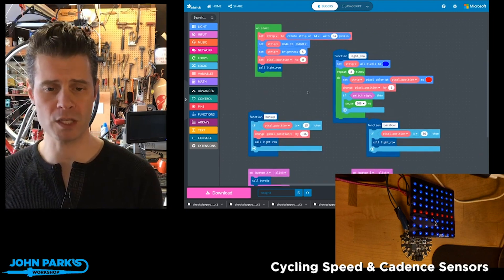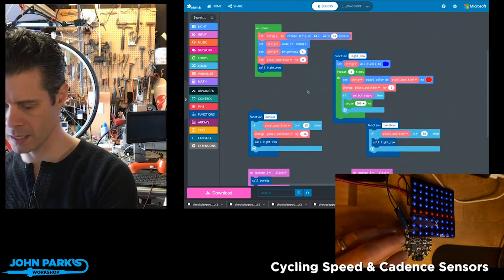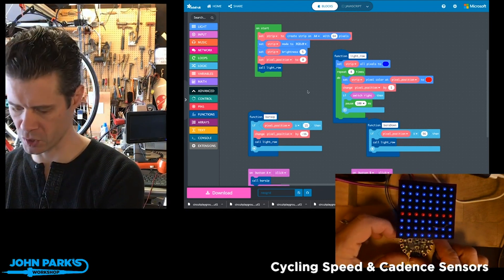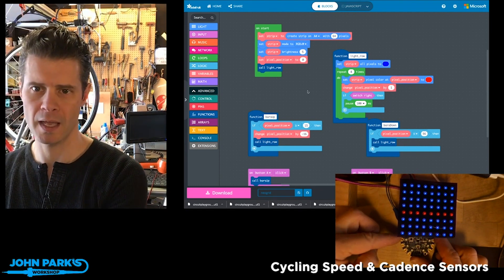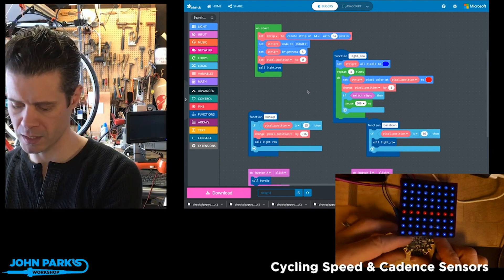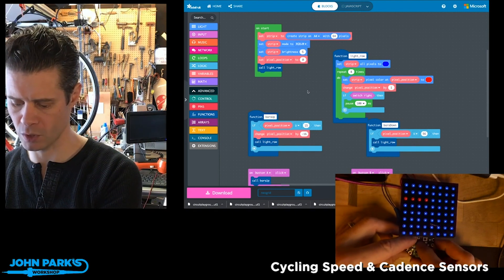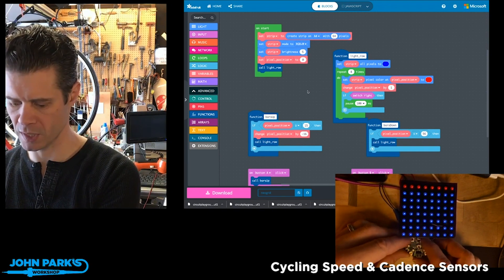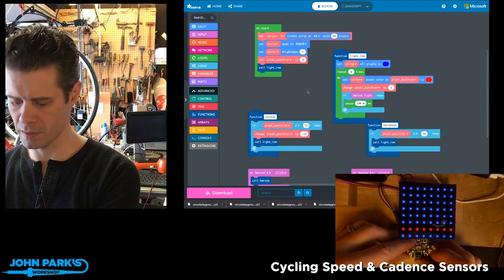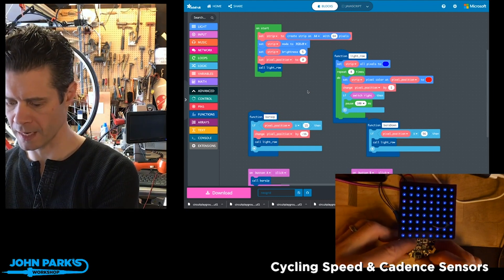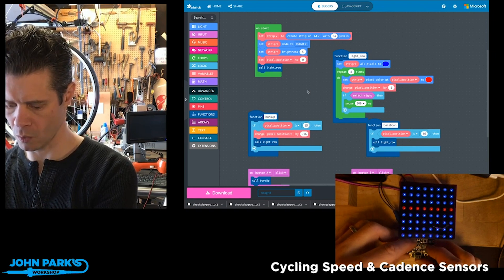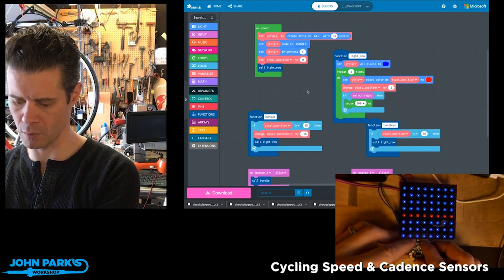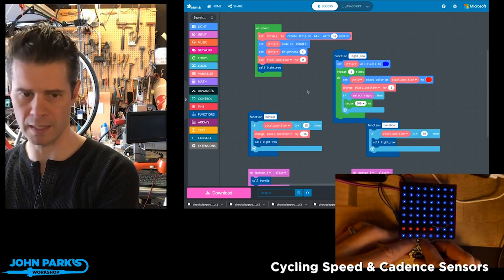For the MakeCode Minute today, I wanted to show you how you can run an external grid of NeoPixels from a Circuit Playground Express and use the buttons to light up different rows of this grid. You can see here I'm pressing my A and B buttons on the Circuit Playground Express and I can either page through these rows, or I can flip the switch and dance through them a little more slowly so you can watch each one light up separately.